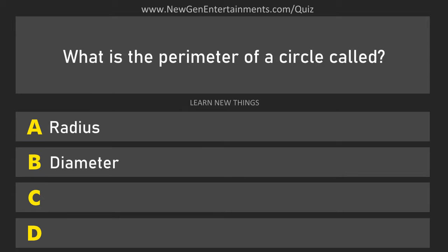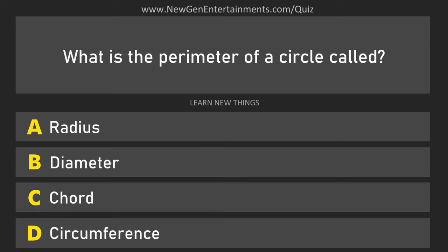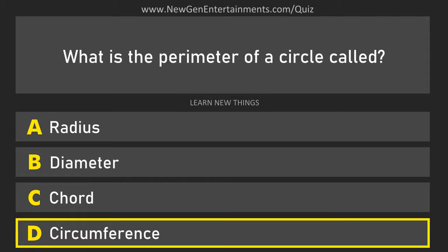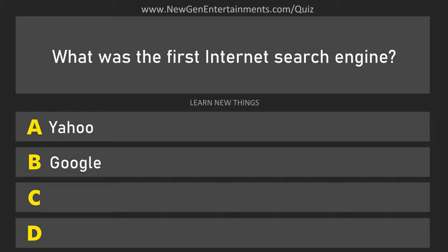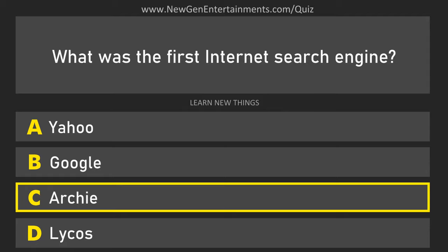What is the perimeter of a circle called? Circumference. What was the first internet search engine? Archie.